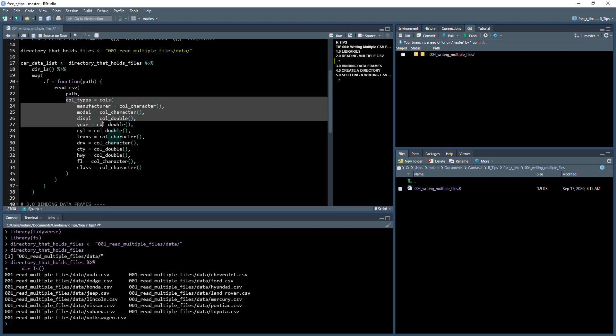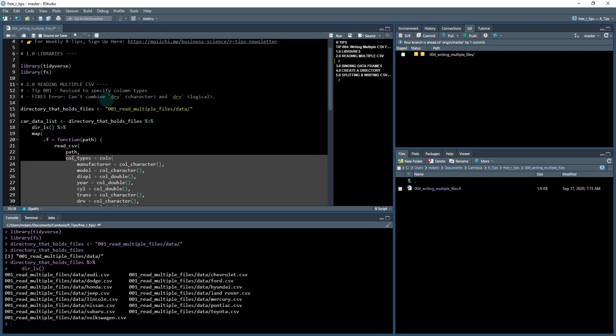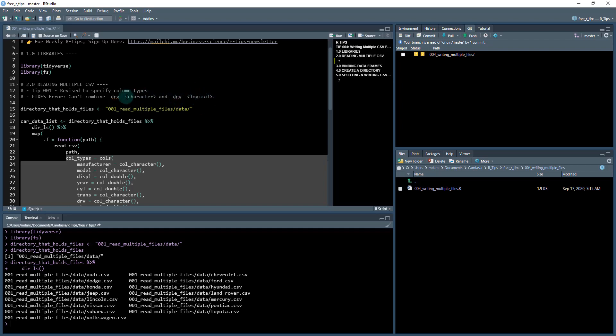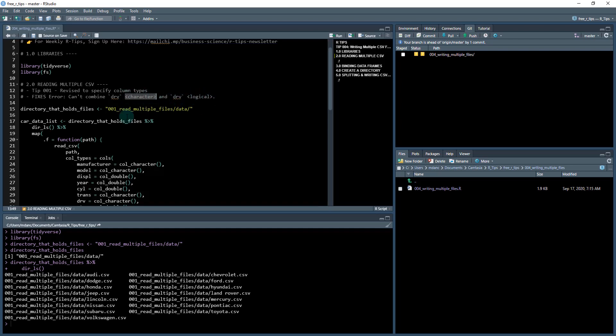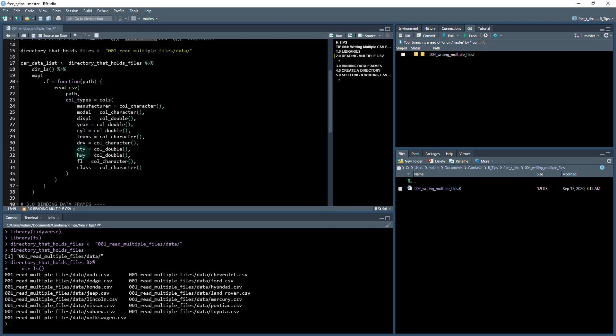Now, what I've done here is I've actually specified the column types, because if you don't do this, one of the files has this just as an empty drivetrain, maybe it's a vehicle that doesn't have a drivetrain. So it's a logical. So in order to avoid that error, what I've been doing is I'm specifying the column types for each one of the columns. So it correctly specifies whether or not it's a character or a double, or so on. And you can change these around depending on what your data looks like.